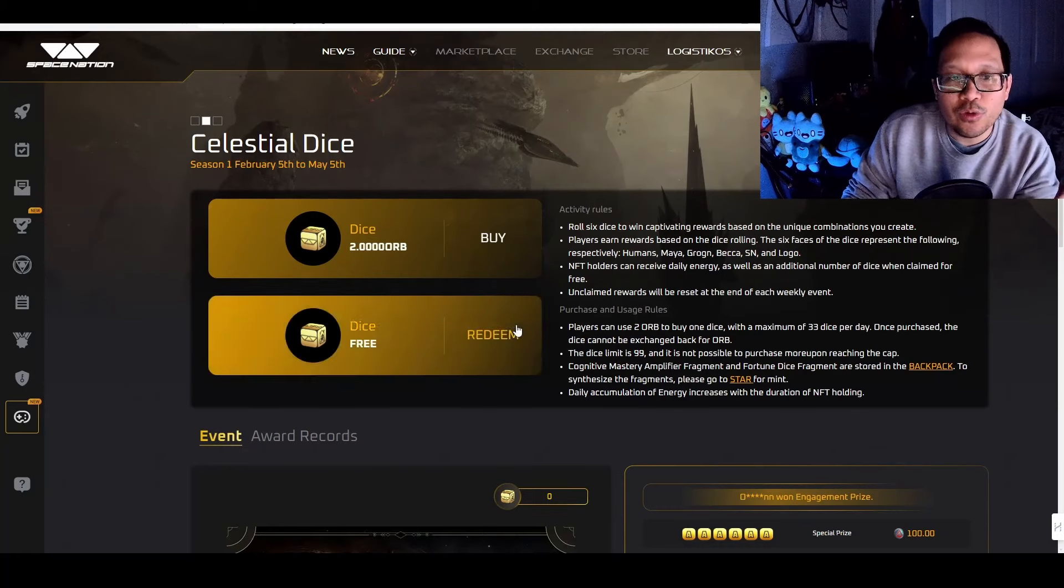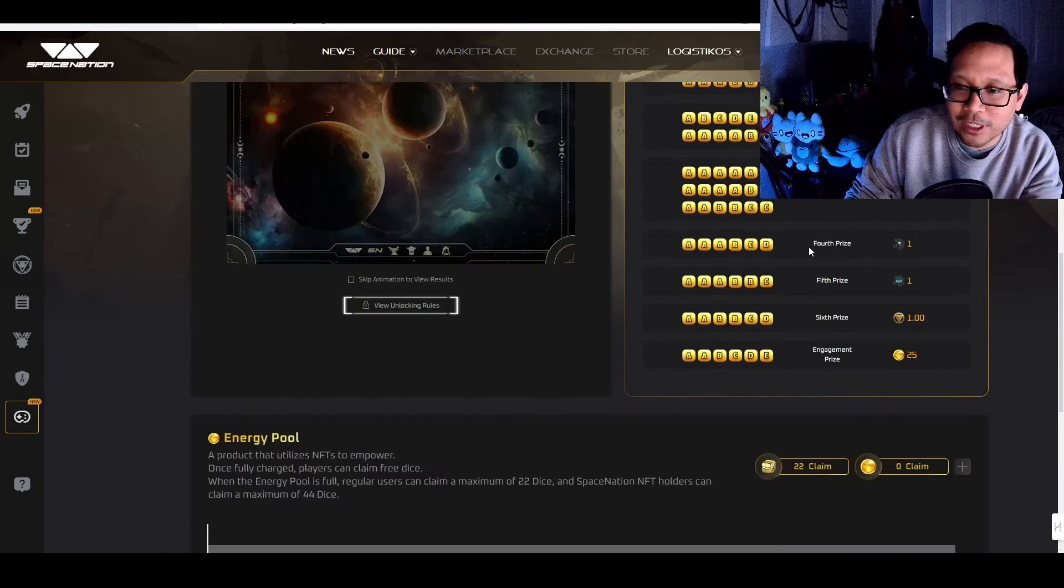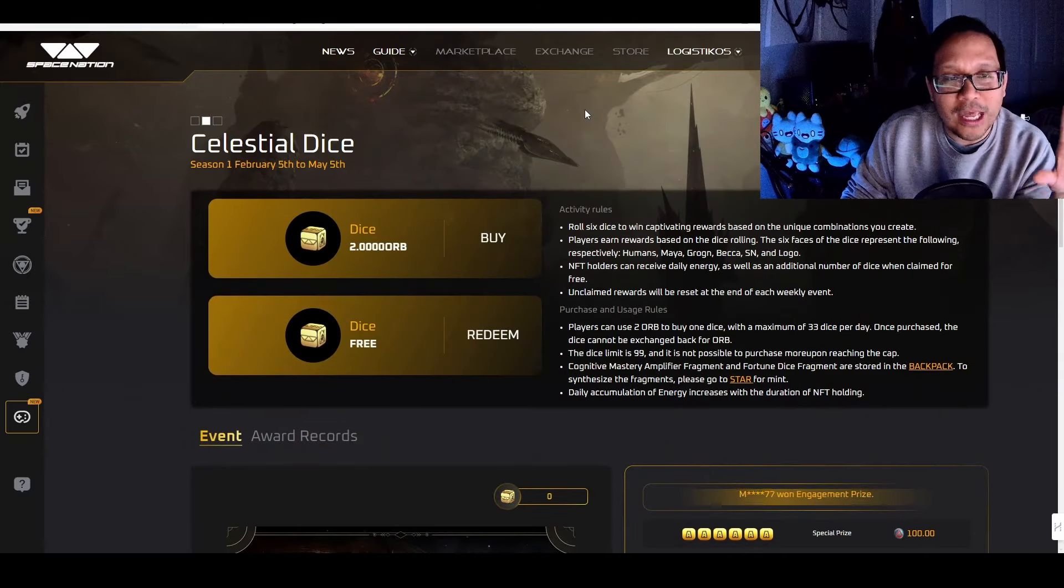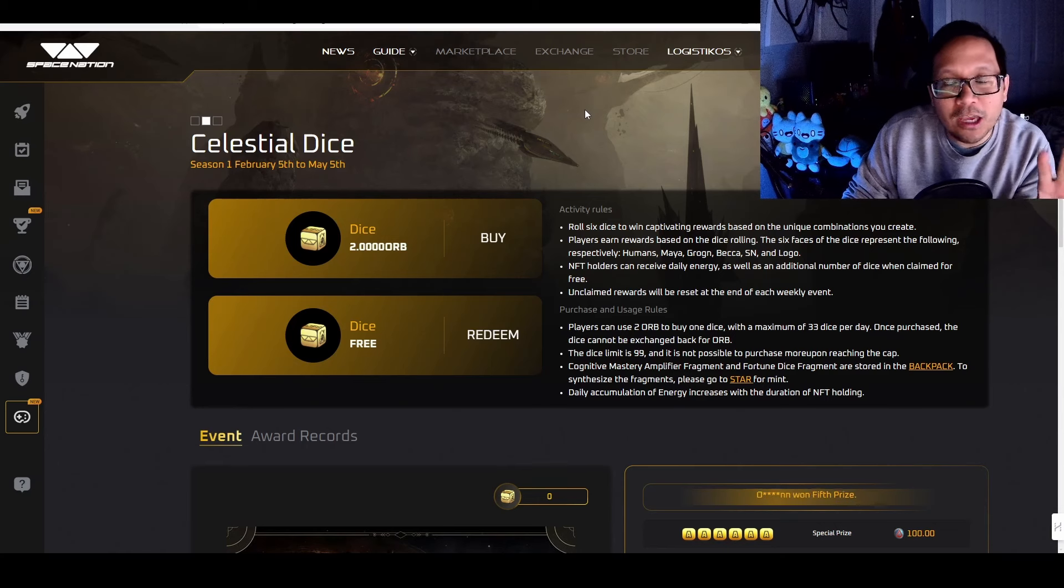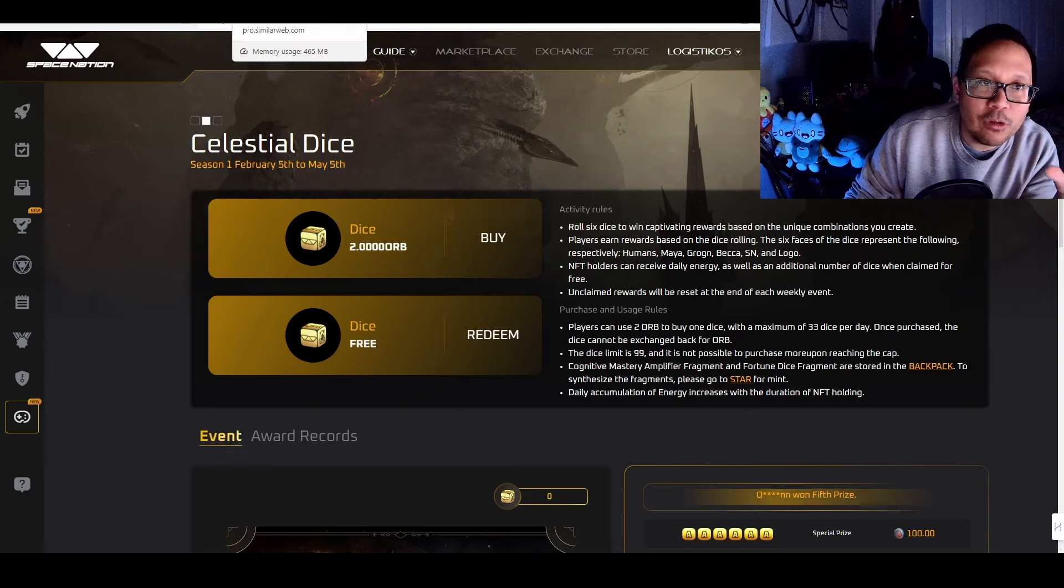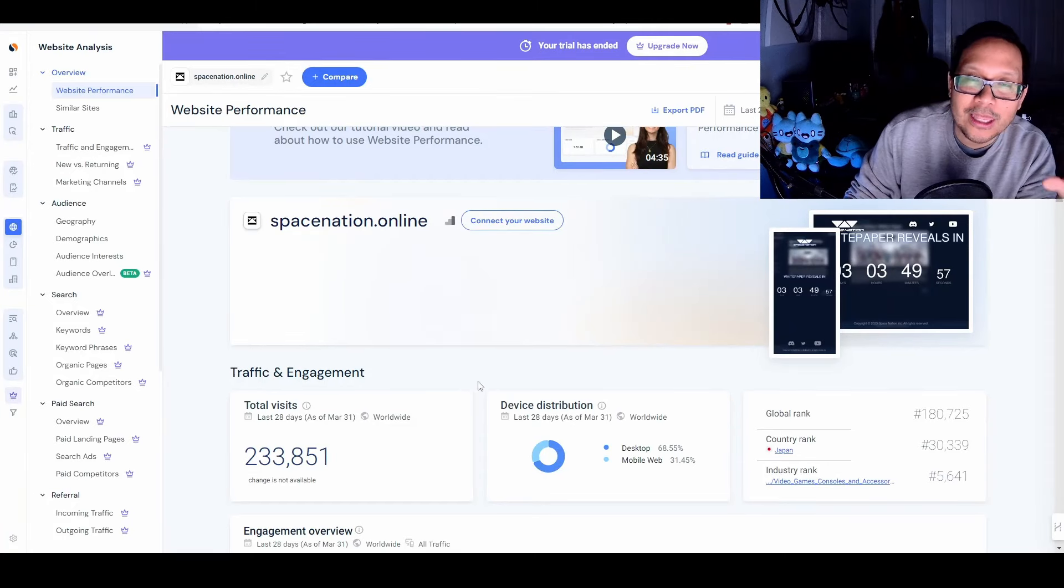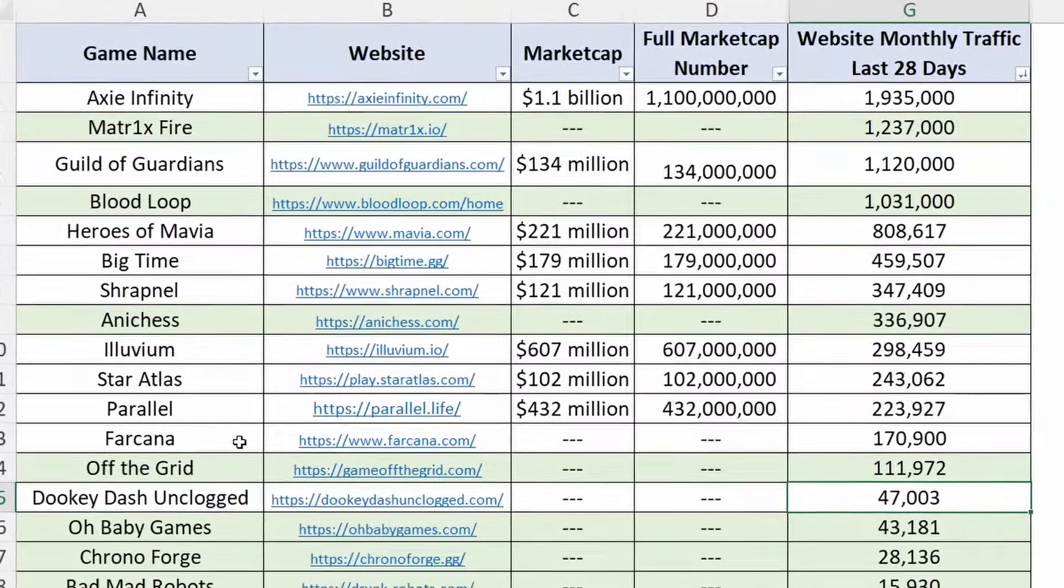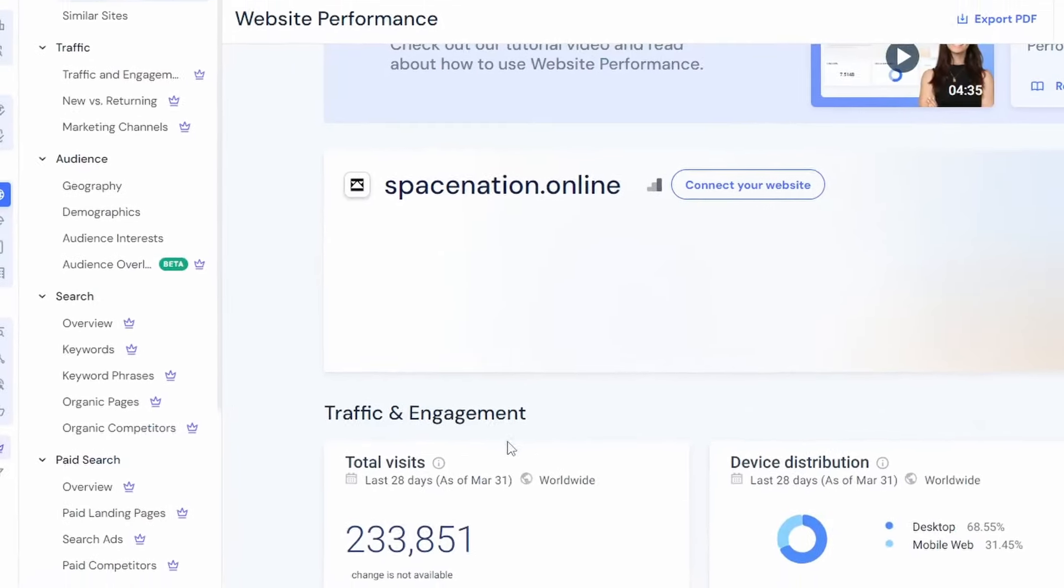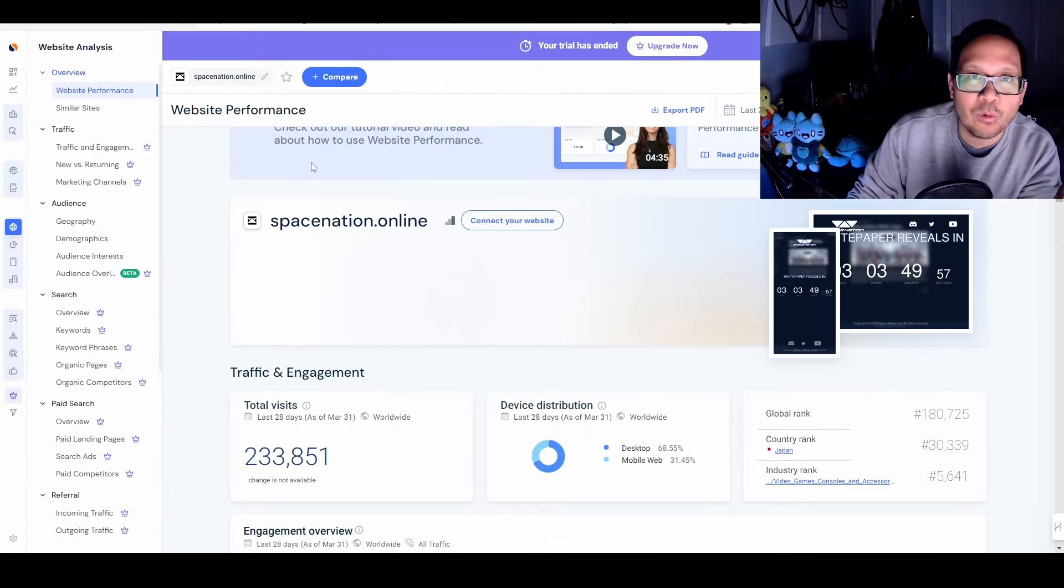The orbs is what lets you potentially earn their token through their Celestial Dice Game. So you redeem the orbs to roll the dice. And then depending on what your dice roll is, you can get prizes like the OIK token. As of right now, that's one of the only ways to be able to get into this without buying any of the NFTs. We'll see how the closed beta and if it opens up later. But this is just one of those things that I'm monitoring. But surprisingly, when you look at the website traffic, it is at 233,000 in the last 28 days. When you compare that to the top games, it is just above parallel.